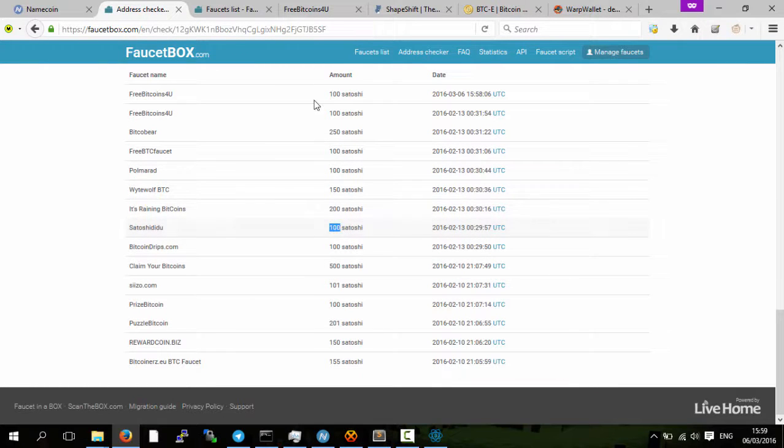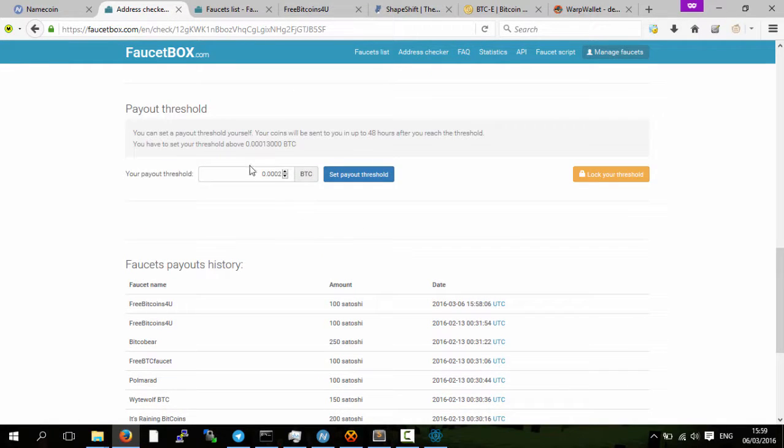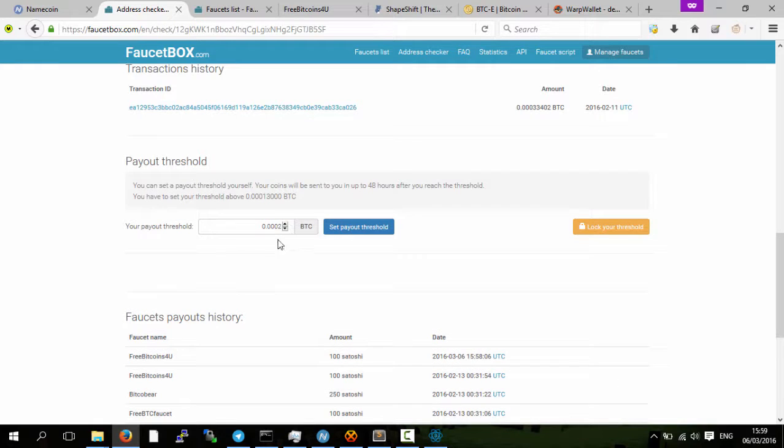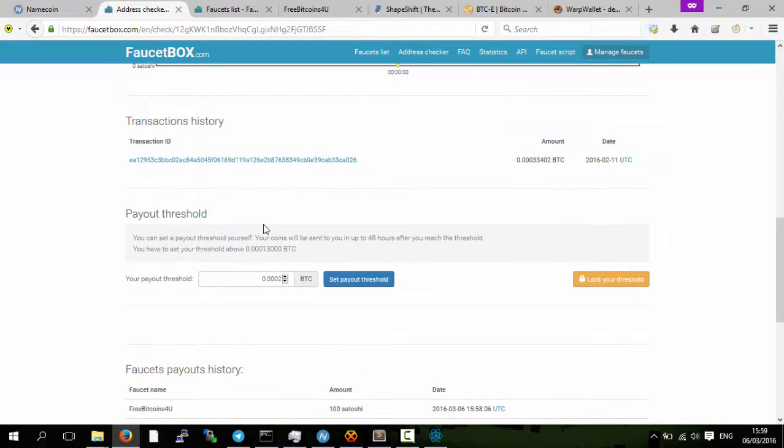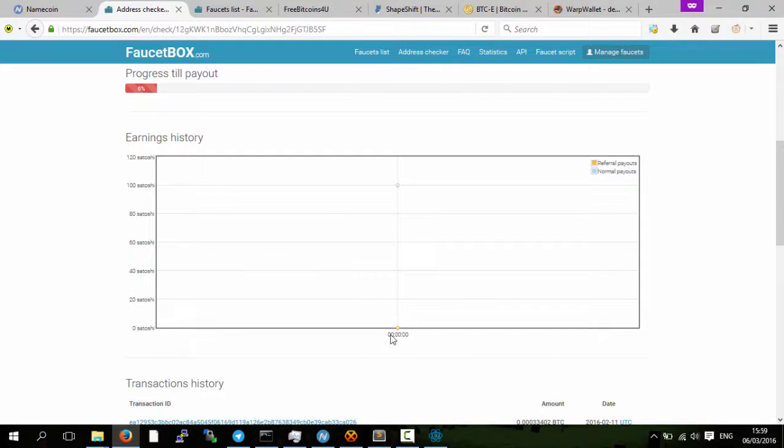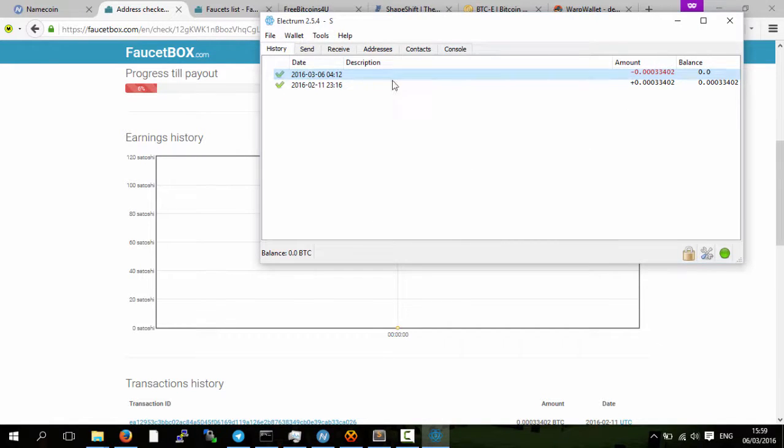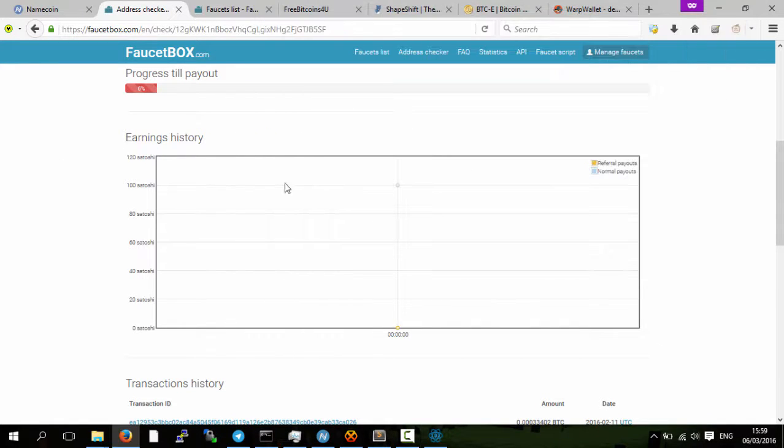For every 21 of these you do that give you a hundred, you would then get a domain. It's as simple as that. When you hit your payment threshold that you set, they'll pay you the bitcoins.